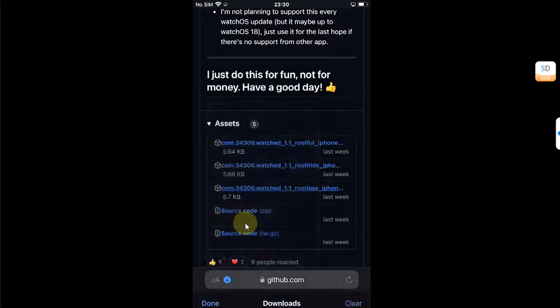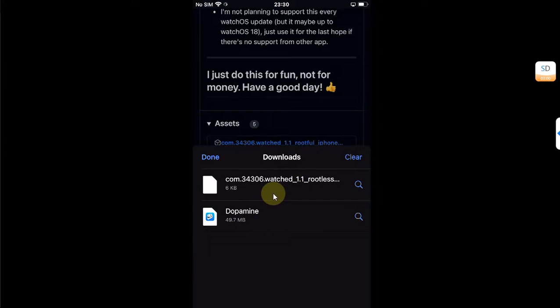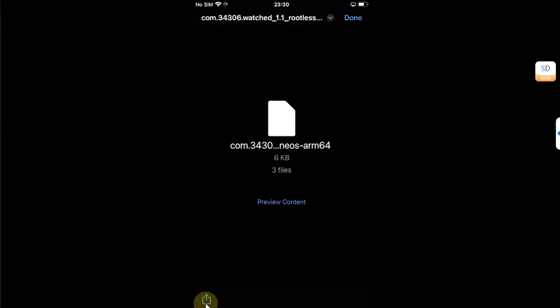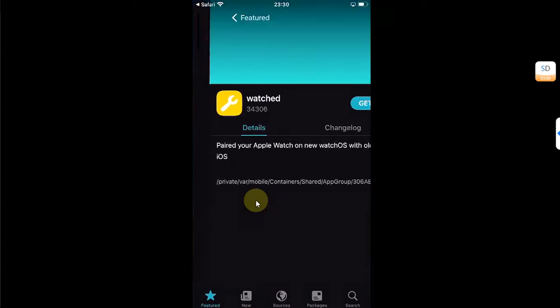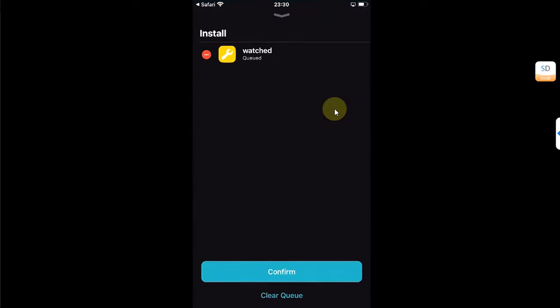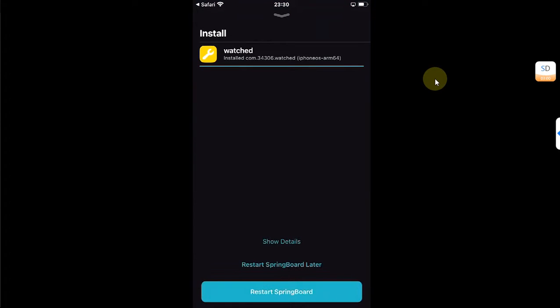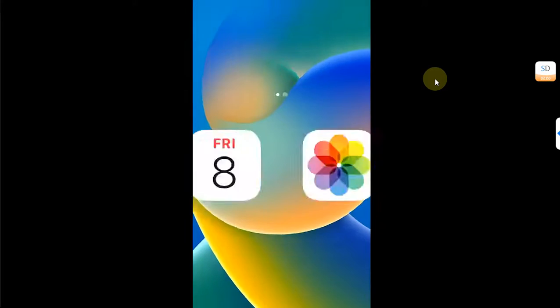Go to downloads and simply open it, and then hit this share button, then share it to Sileo, and then from here hit 'Get Queued' and confirm, and it will be installed. Now simply restart springboard.